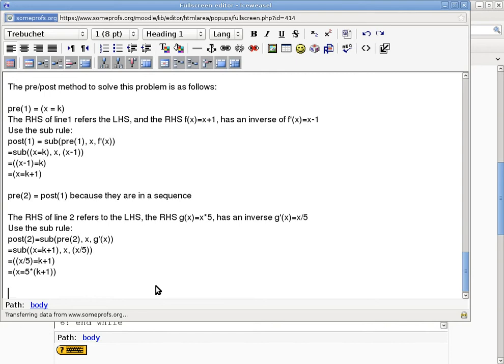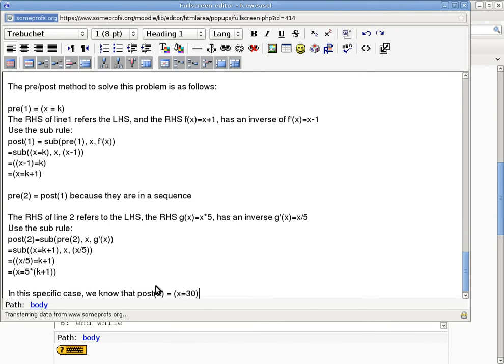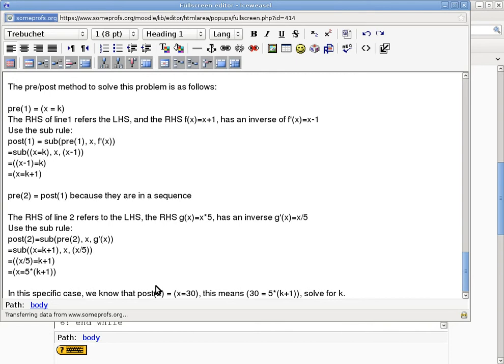Is that making any sense? So in the question, what is 5 times (k+1)? It's 30. So in this specific case, we know that post(2) is stating that x equals 30. This means 30 equals 5(k+1). Solve for k. Does everybody feel comfortable solving for k in equations like this?